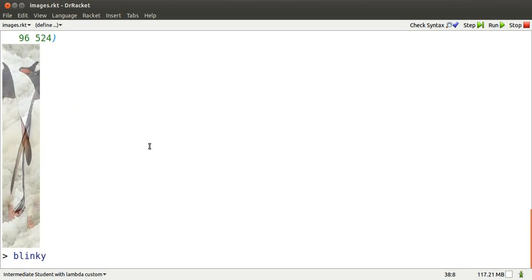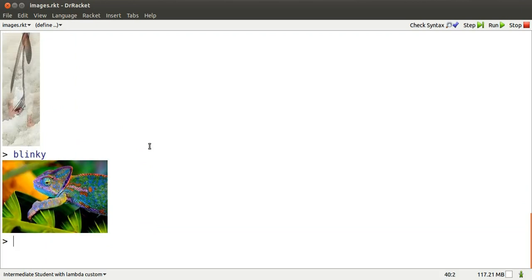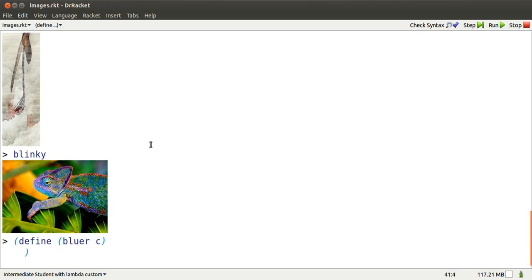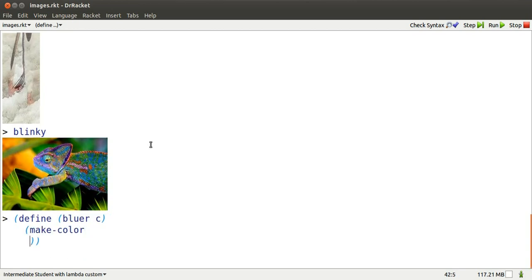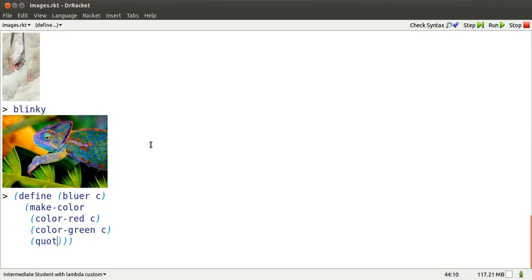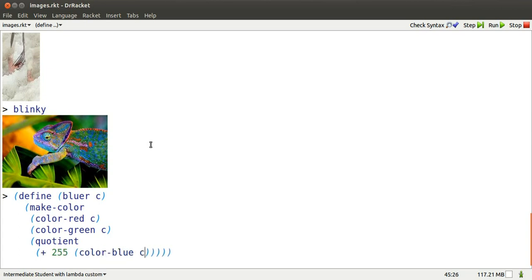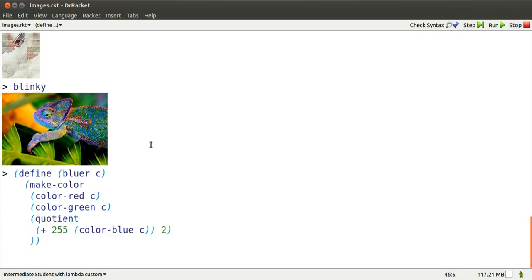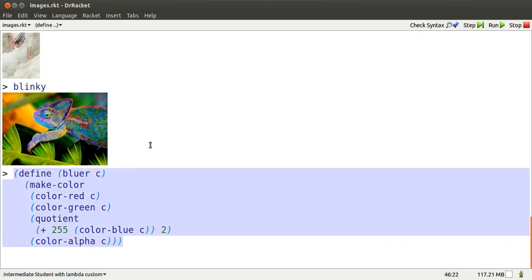Remember Blinky. Blinky also has a width, a height, and a list of colors. We can operate on those individual colors by defining a function that takes a color C and produces a new color using it. This new color just copies the red portion of C, copies the green portion of C, but for the blue portion it takes the average of 255, or maximum blueness, and the old blueness in C. Then for the opacity, we just copy the opacity or transparency of C.